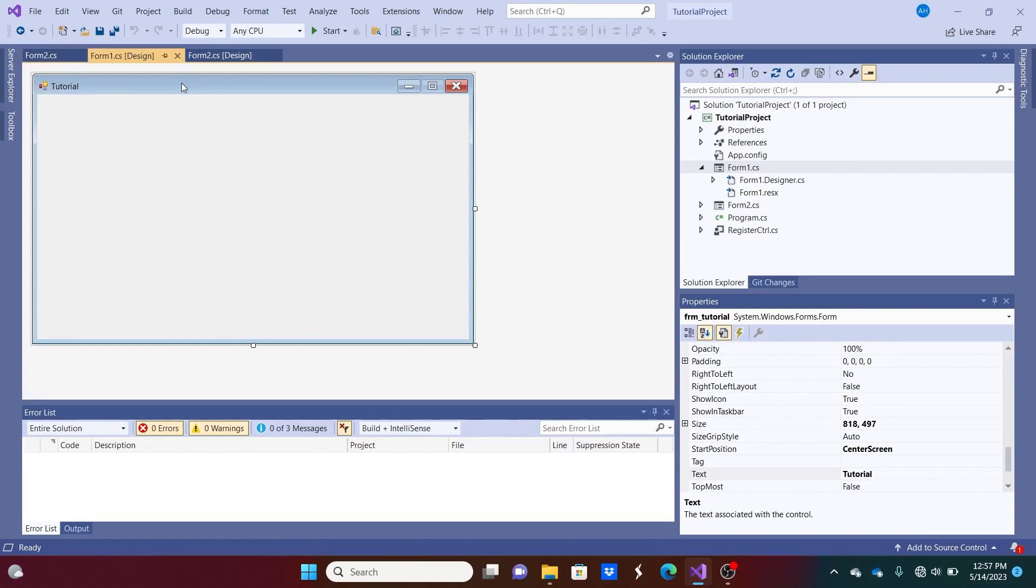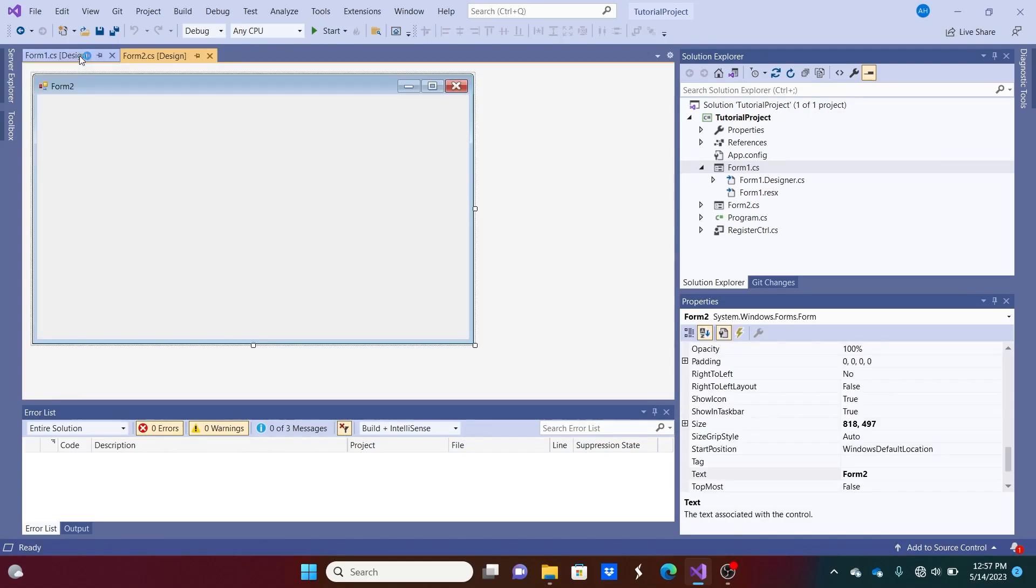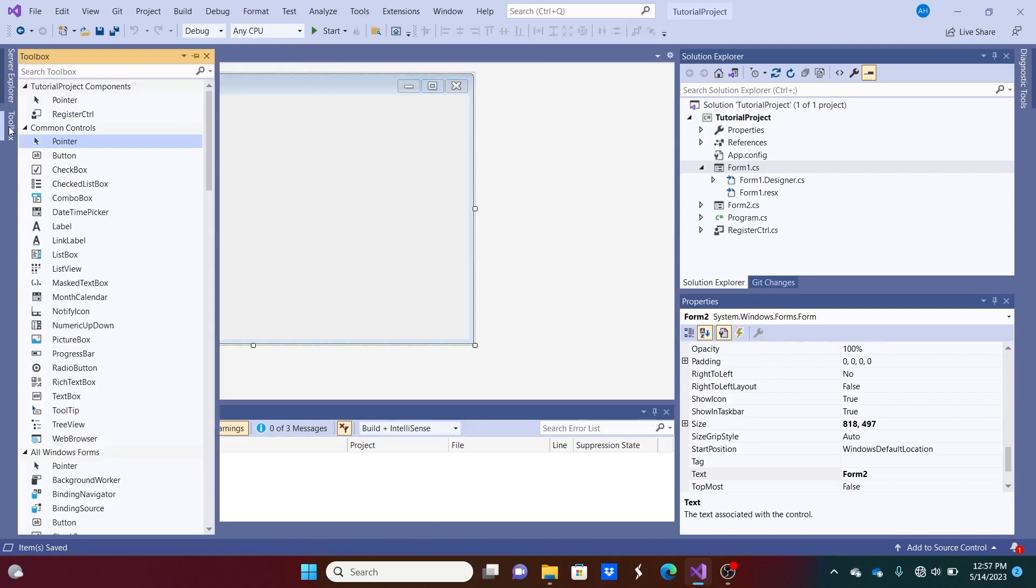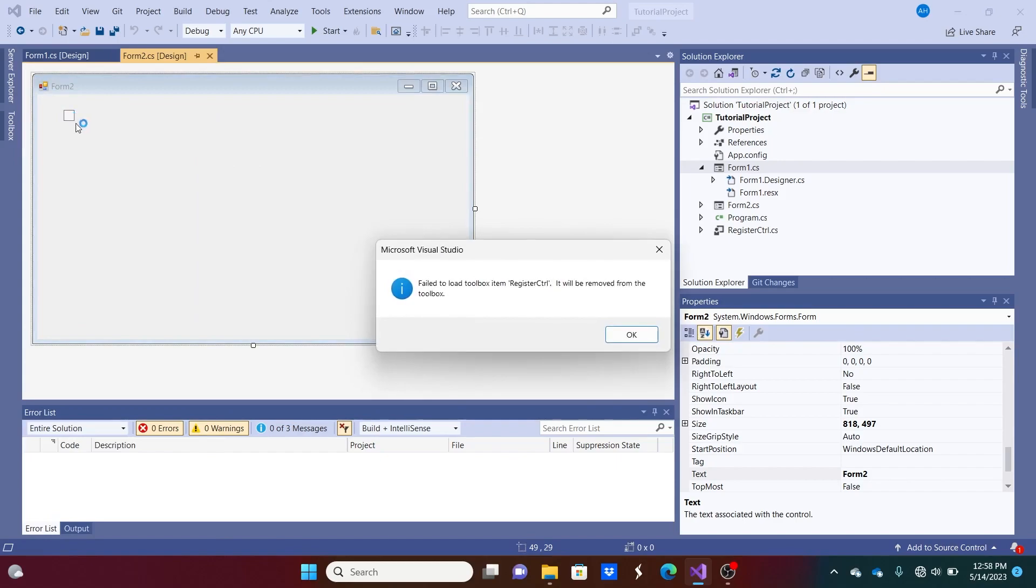So now, if I have everything working correctly, we can just drag and drop that user control over here. So as you can see, we've got register control. Just drag it on. And you might get this message too. Fail to load toolbox item register control. It's probably because we need to rebuild the project.